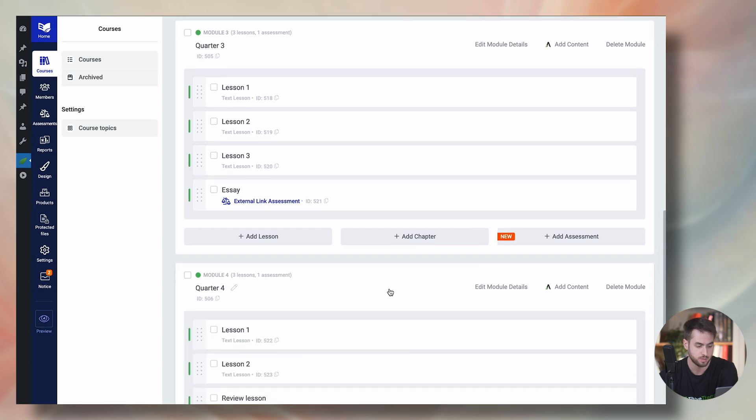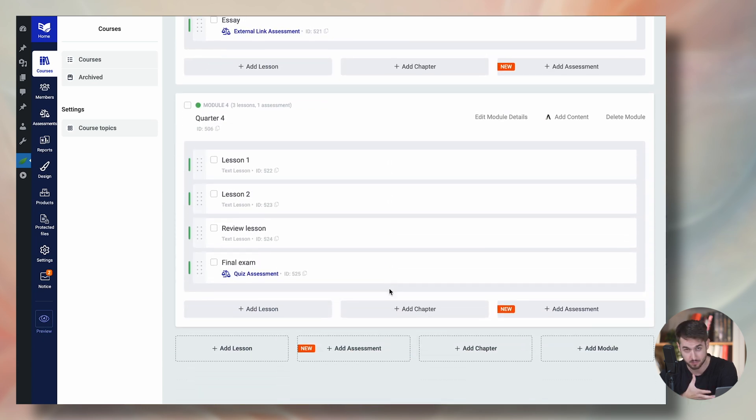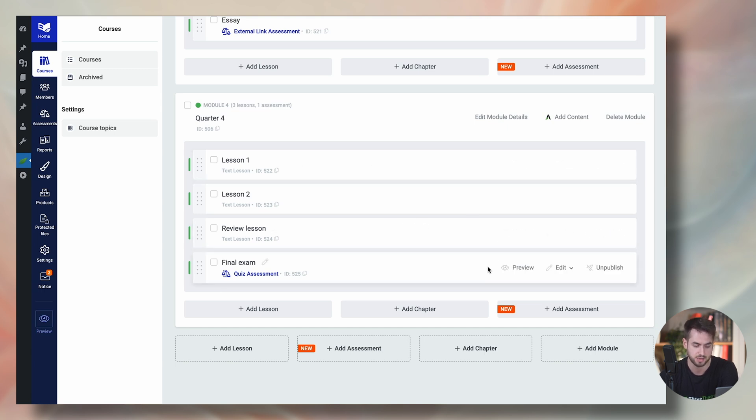which is the fourth quarter following module, which would be quarter number four. Again, we've got two lessons, a final review lesson, and then a final exam that they take here towards the end of the course.